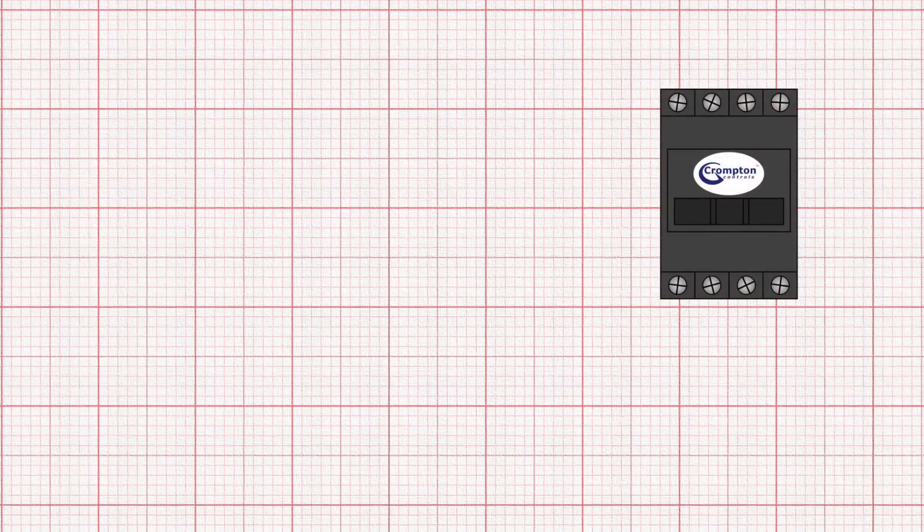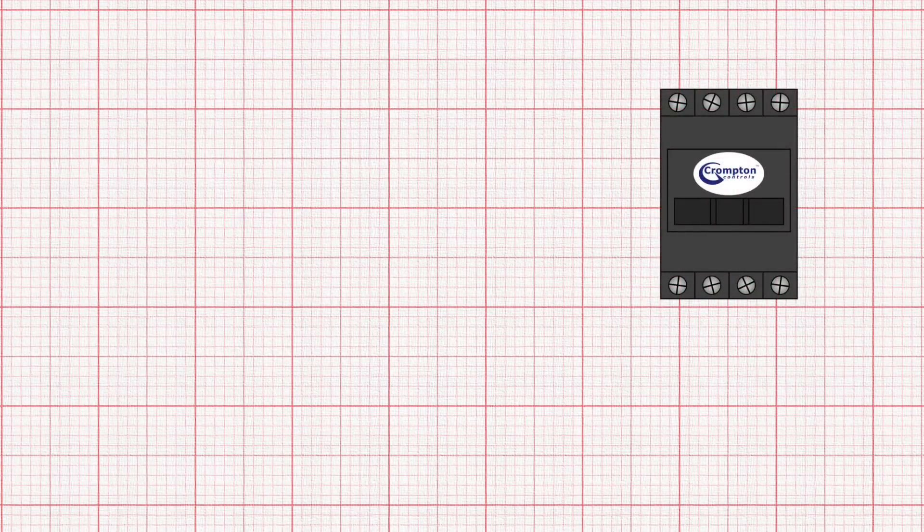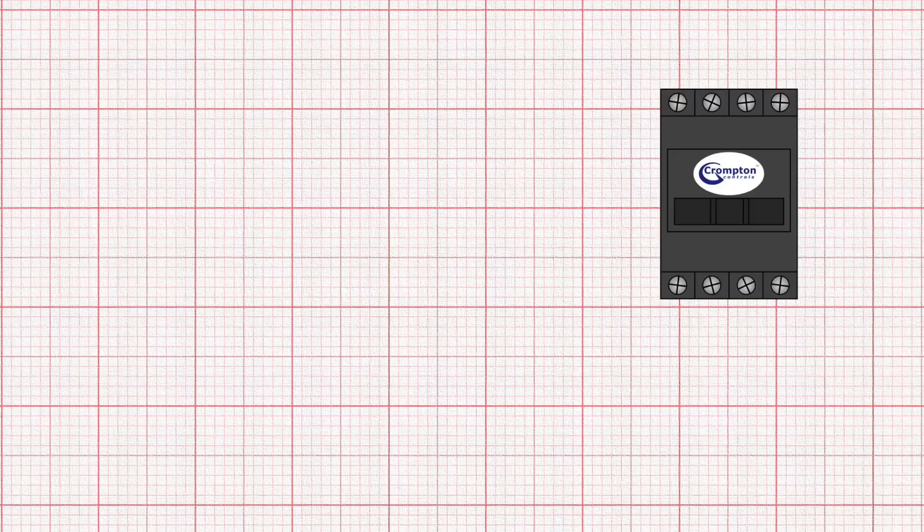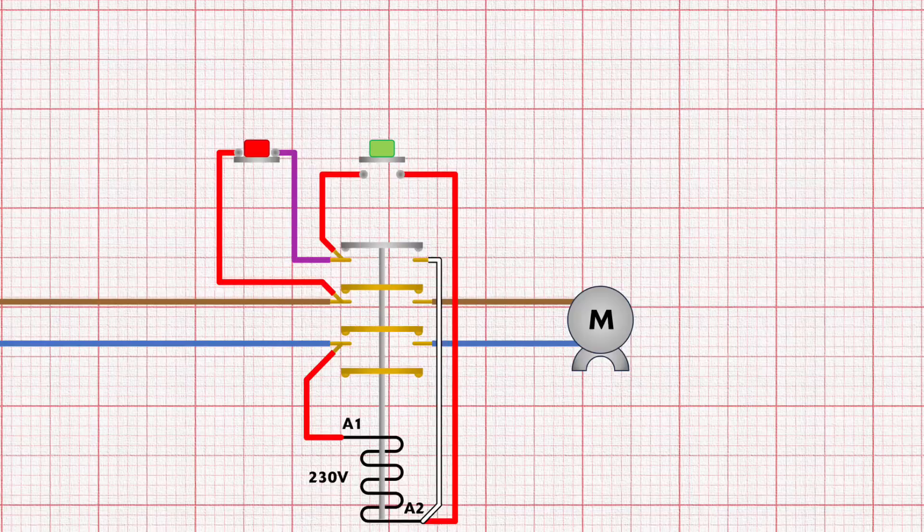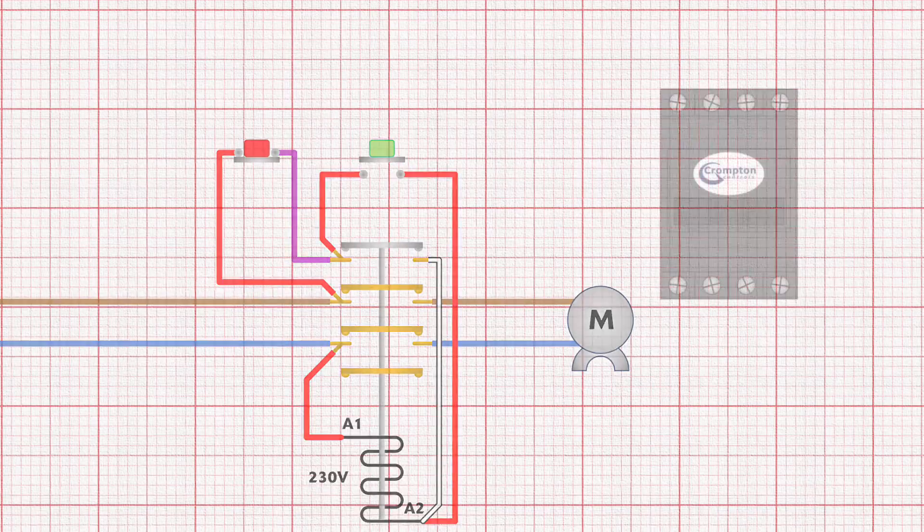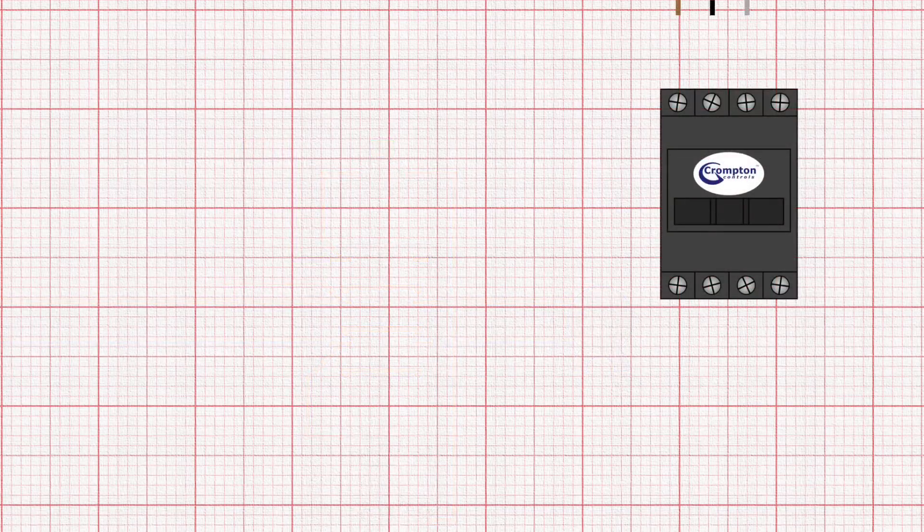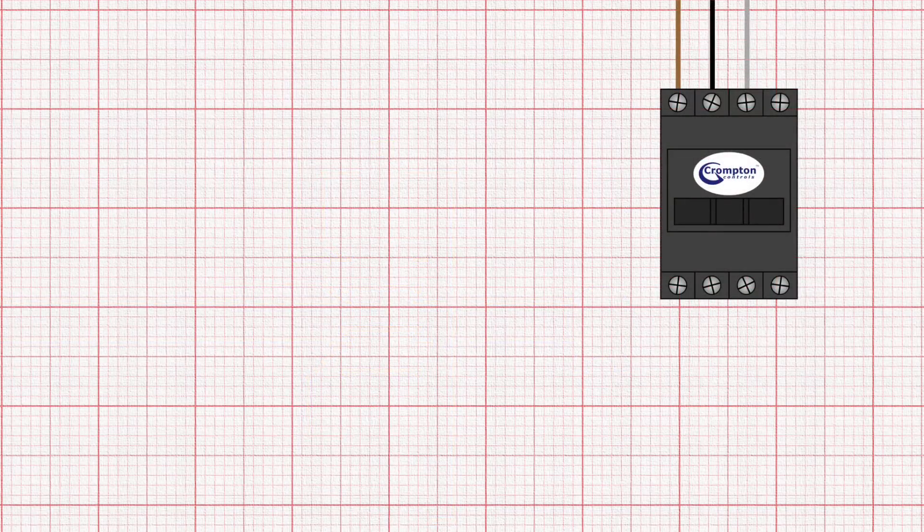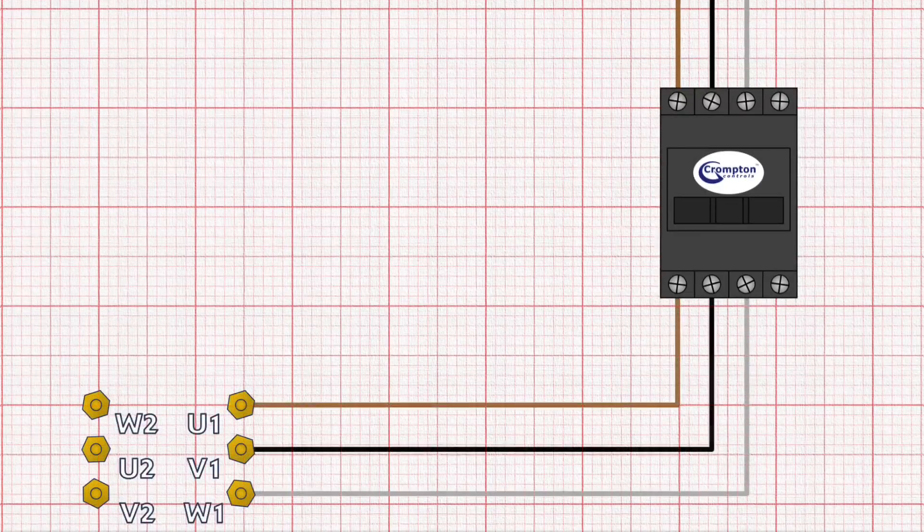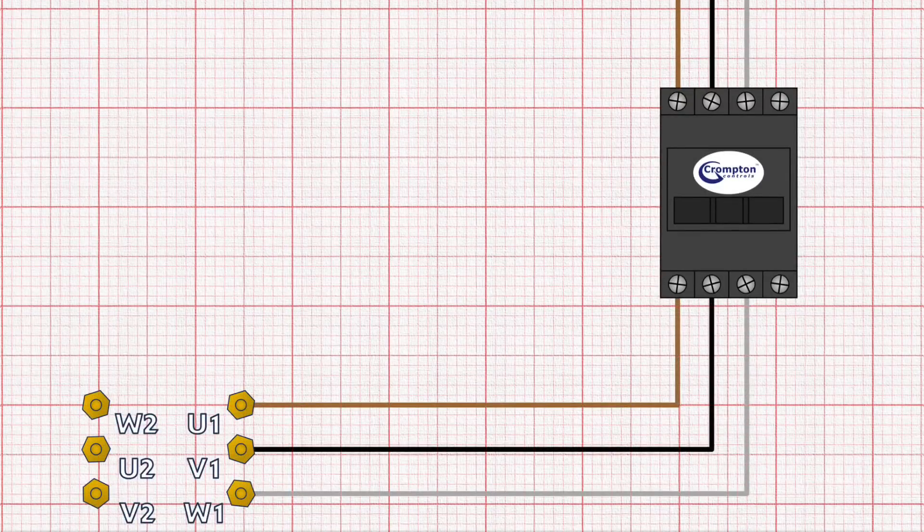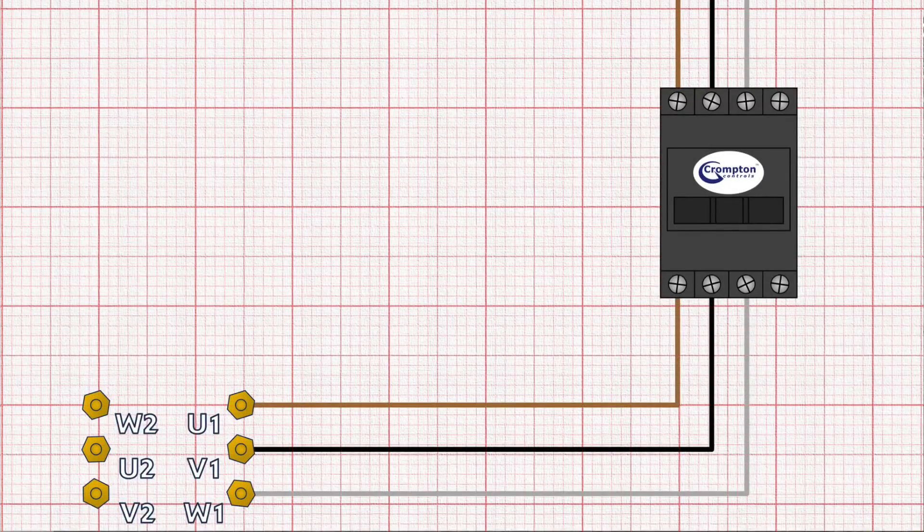Let's see how the three contactors work together to limit the inrush current. First of all we have the main contactor. This is the one that does the grunt work of controlling the current to the motor and will be controlled by a start stop circuit through an auxiliary contact as described in previous videos. So we bring the three phase supply into the top of this first contactor and from the output we connect up U1, V1 and W1 of the motor.